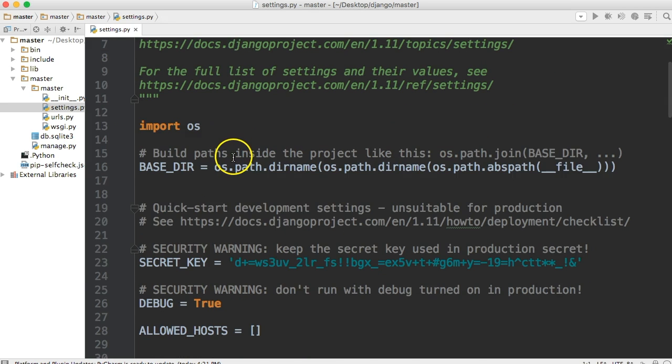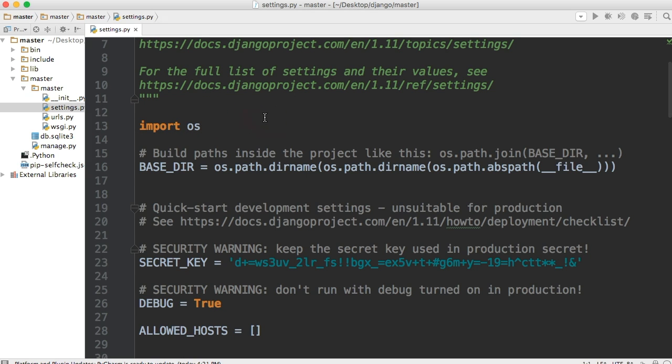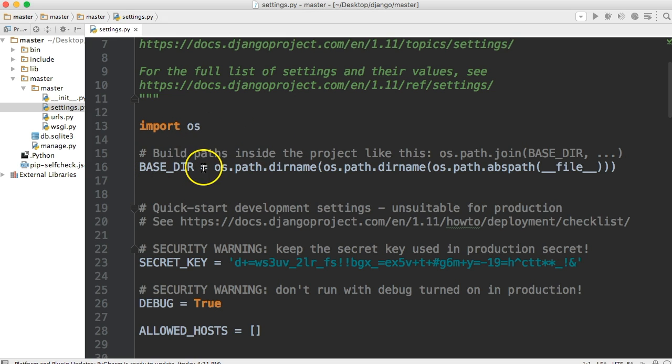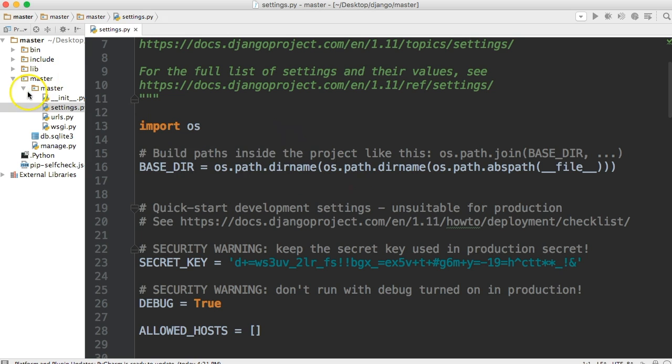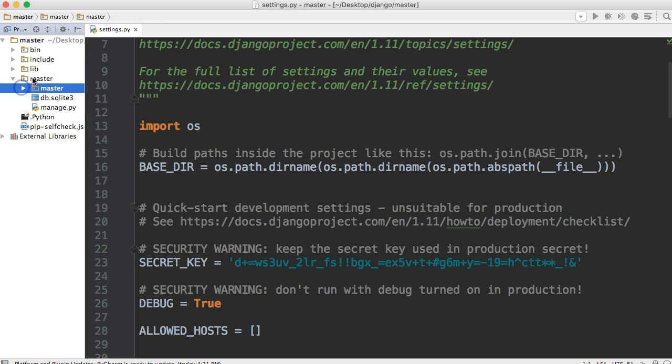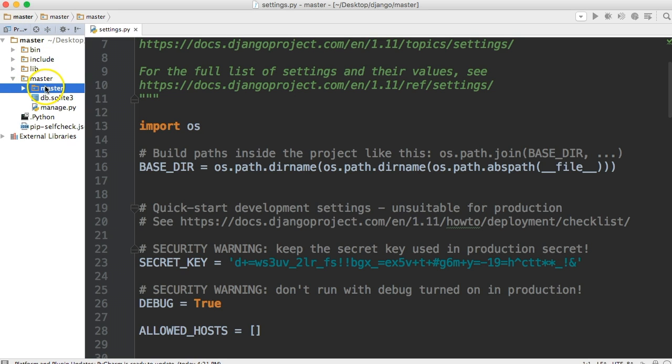Next thing we got is an import OS. And what import OS is, is a package that basically handles the paths of directories on our machine and lets Python interact with that. So if you look at the next one, we got base dir. And it has OS path dirname, OS path dirname, OS path absolute path, and then file. So basically it's saying, where is our base directory? Well, our base directory is going to be the second master. So if you opened up at the same level I did, you got master, and then you got bin and include, and then you got master, and then master again.